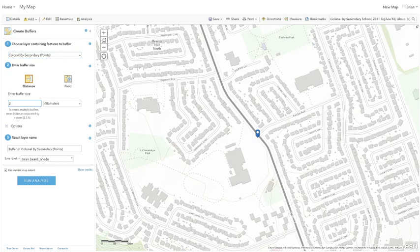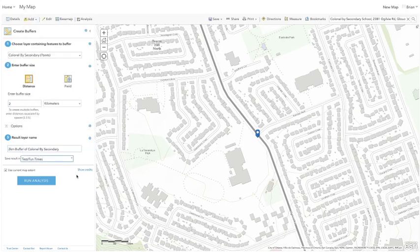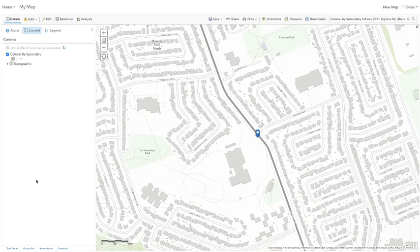I'm going to set the buffer size to two kilometers. I use two kilometers because in my classroom we talk about how that's kind of the area you'd be willing to walk to get to places. Then it asks for the resulting layer name — I'll write 'Two Kilometer Buffer of Kernel By Secondary.' This button for 'Use Current Map Extent' is incredibly important: if it's clicked it only buffers what's visible on screen, so we'll unclick it and then run analysis.